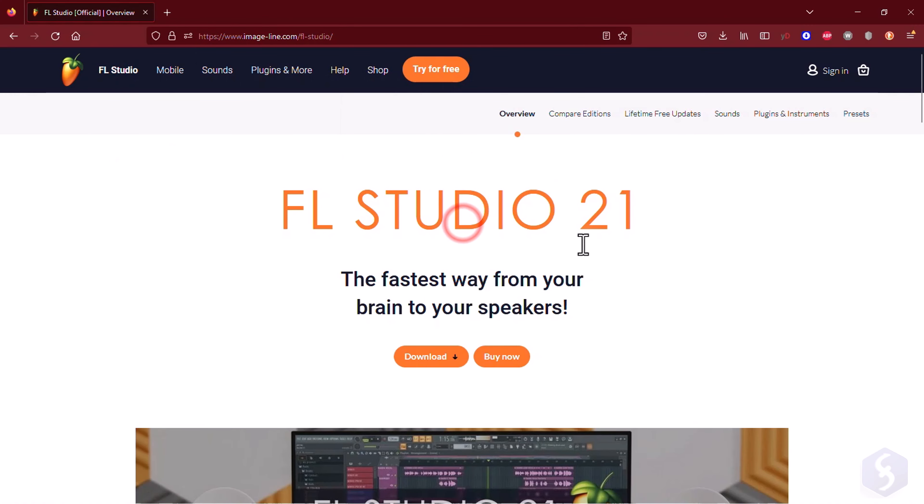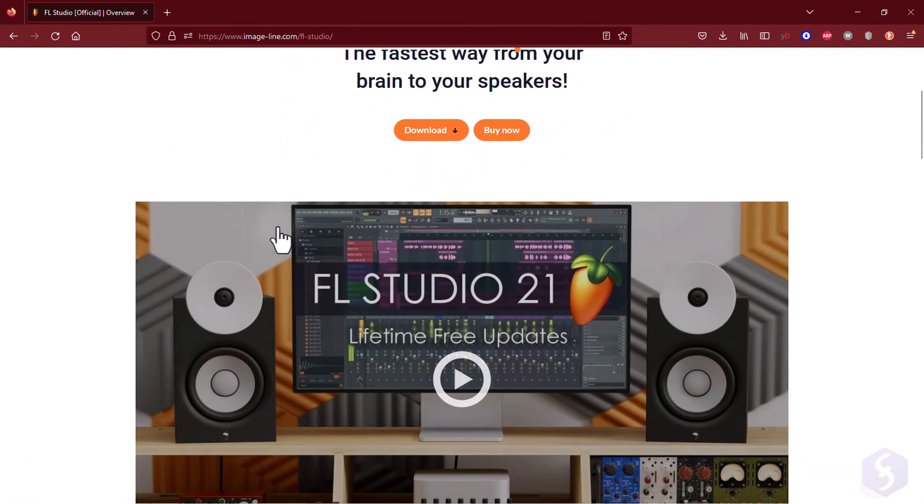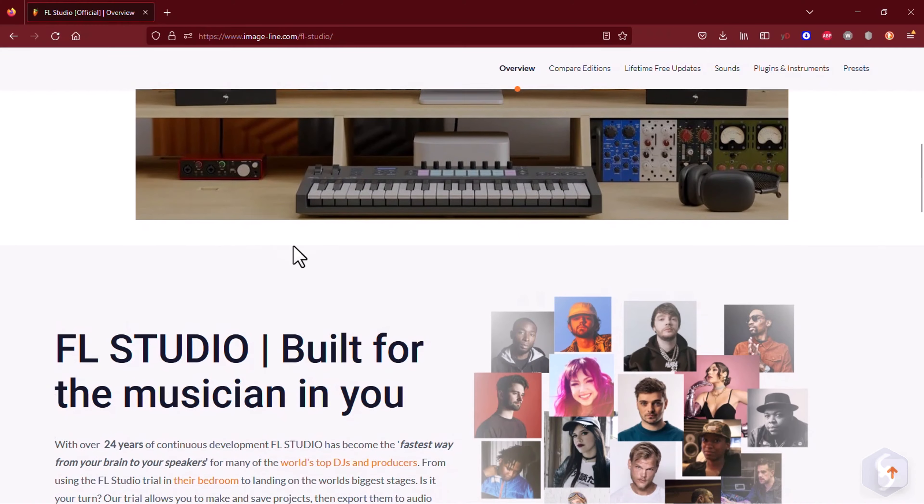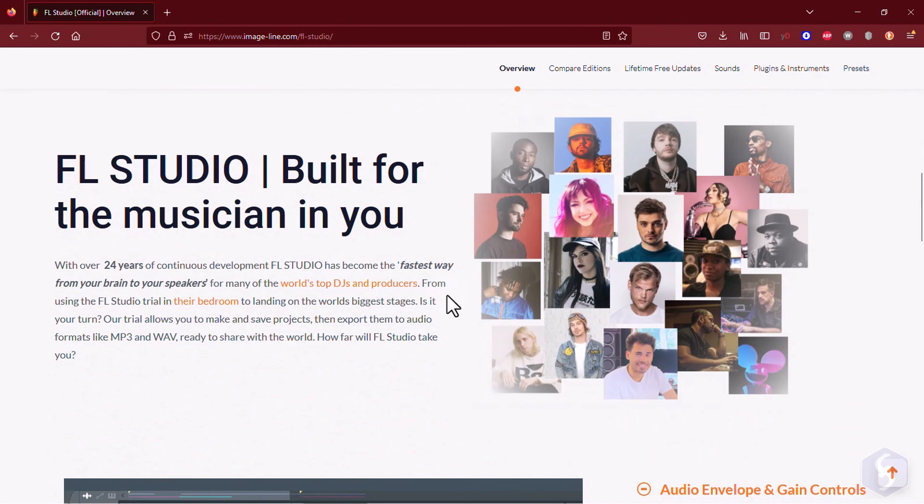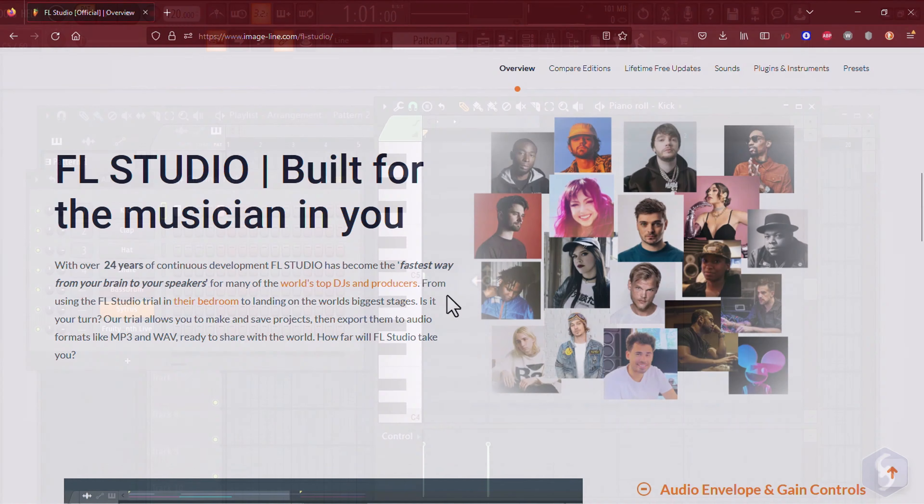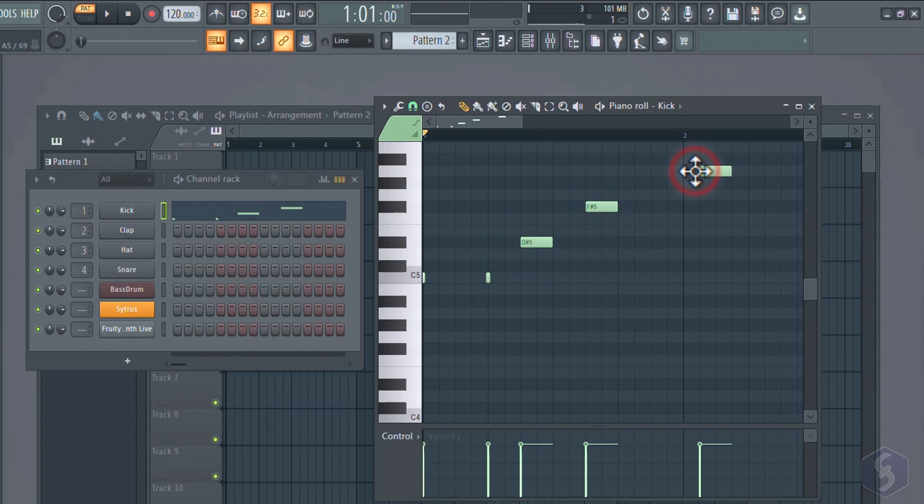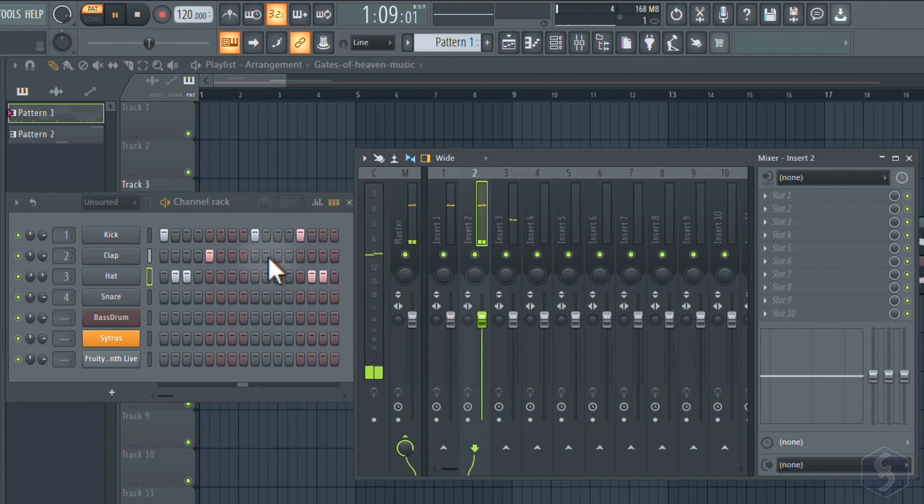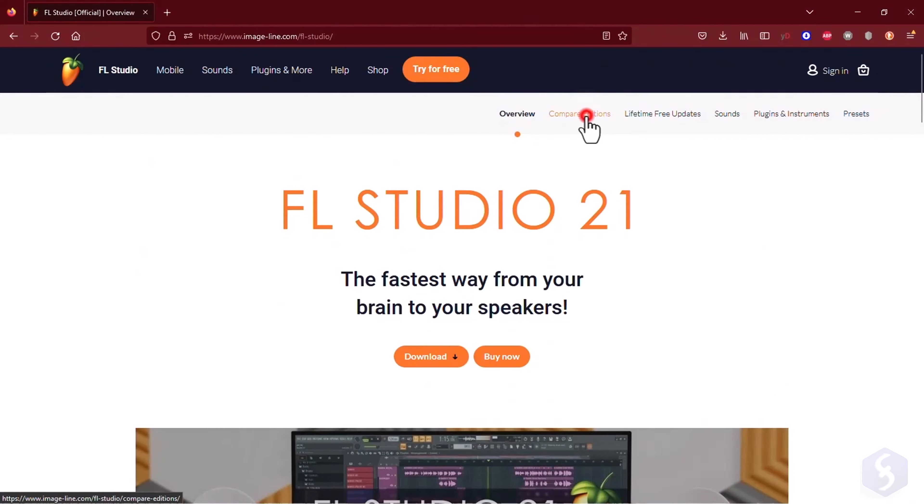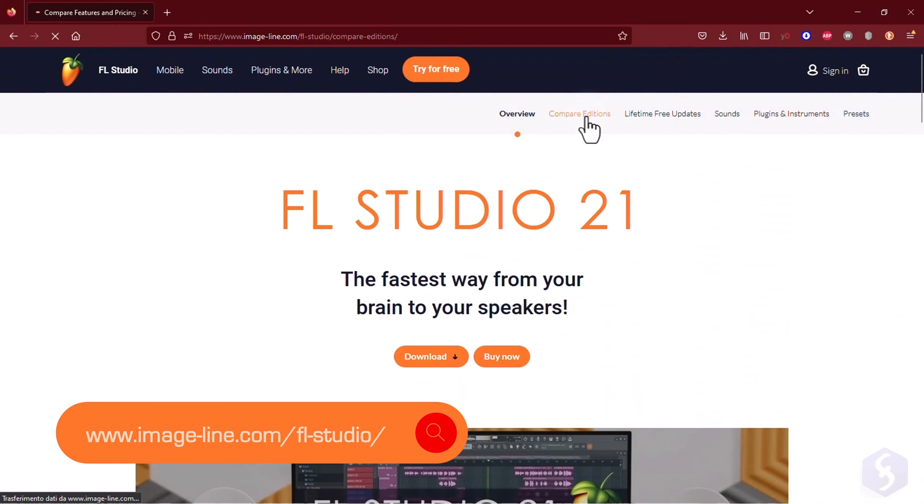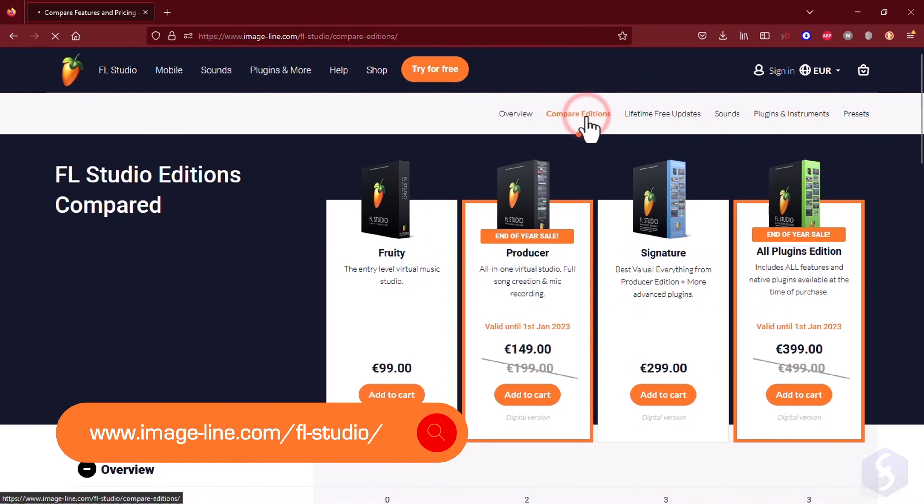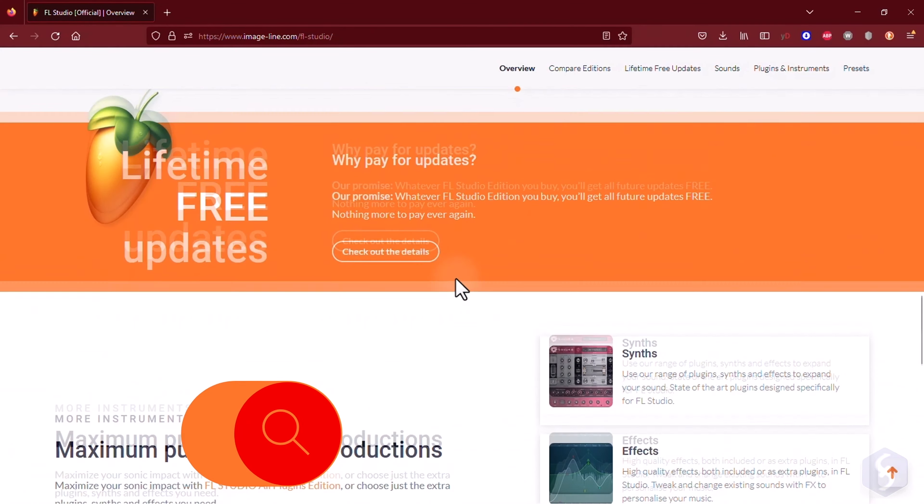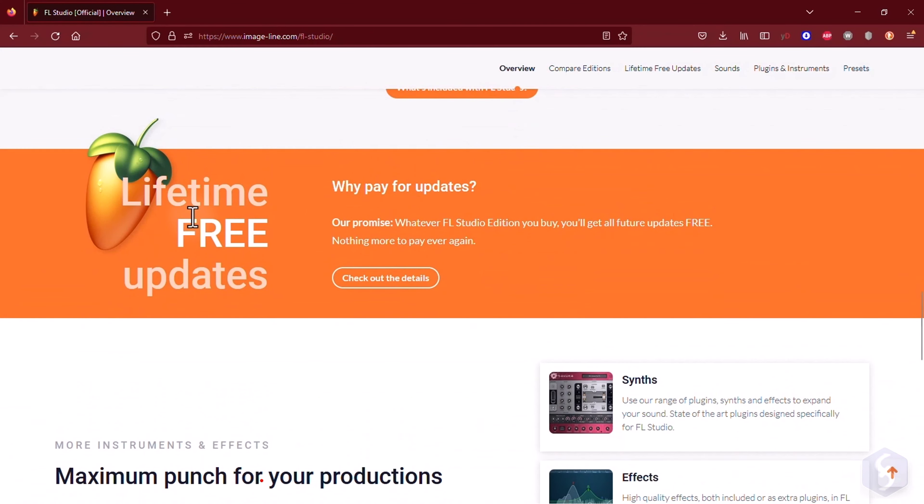Dear all, welcome to this complete tutorial on how to use Fruity Loop Studio 21 from Imageline, one of the very best DAWs you can use to make your own tracks, beats, and melodies applying outstanding audio effects and corrections. This is available for Windows and macOS in different versions under a perpetual license, and free updates forever after you purchase.